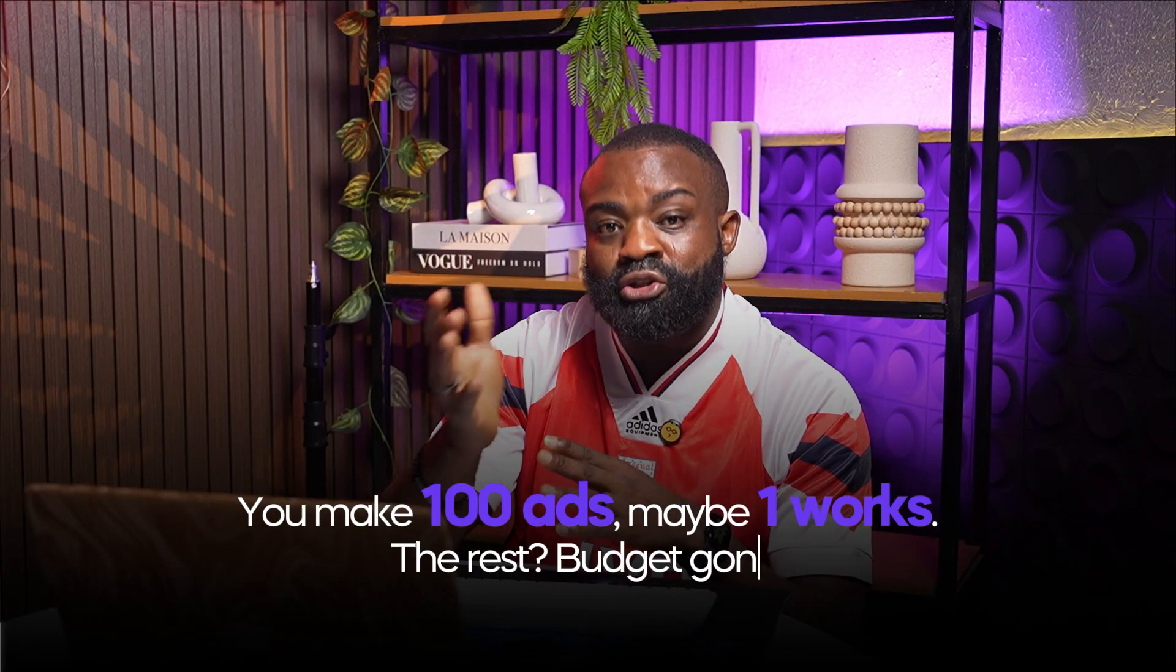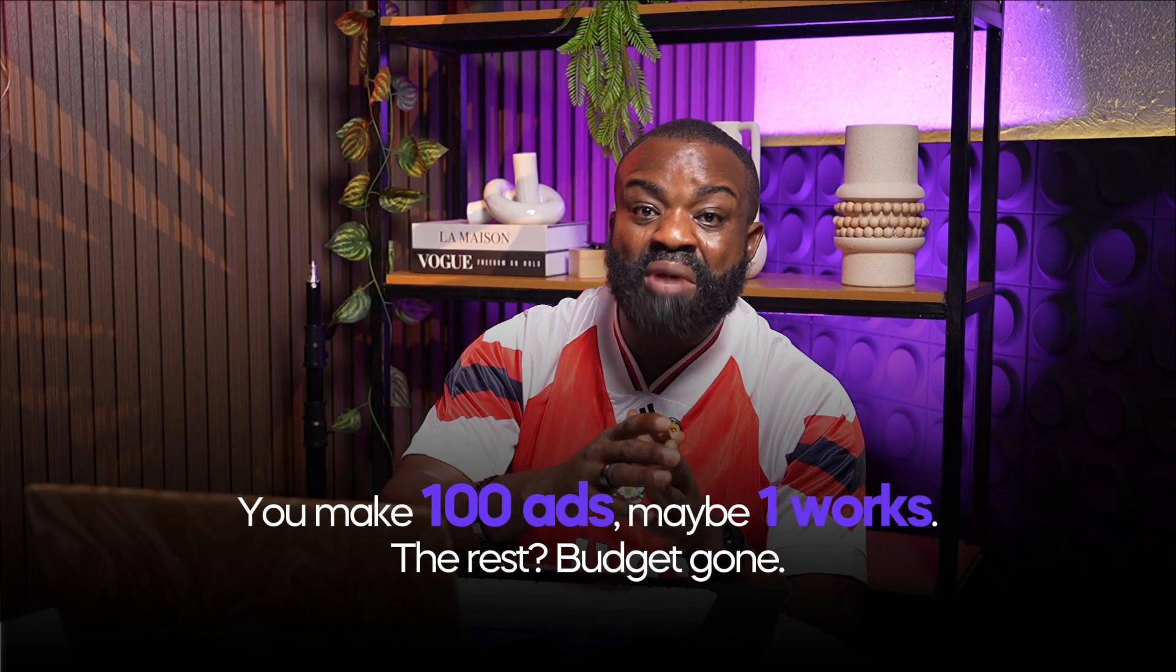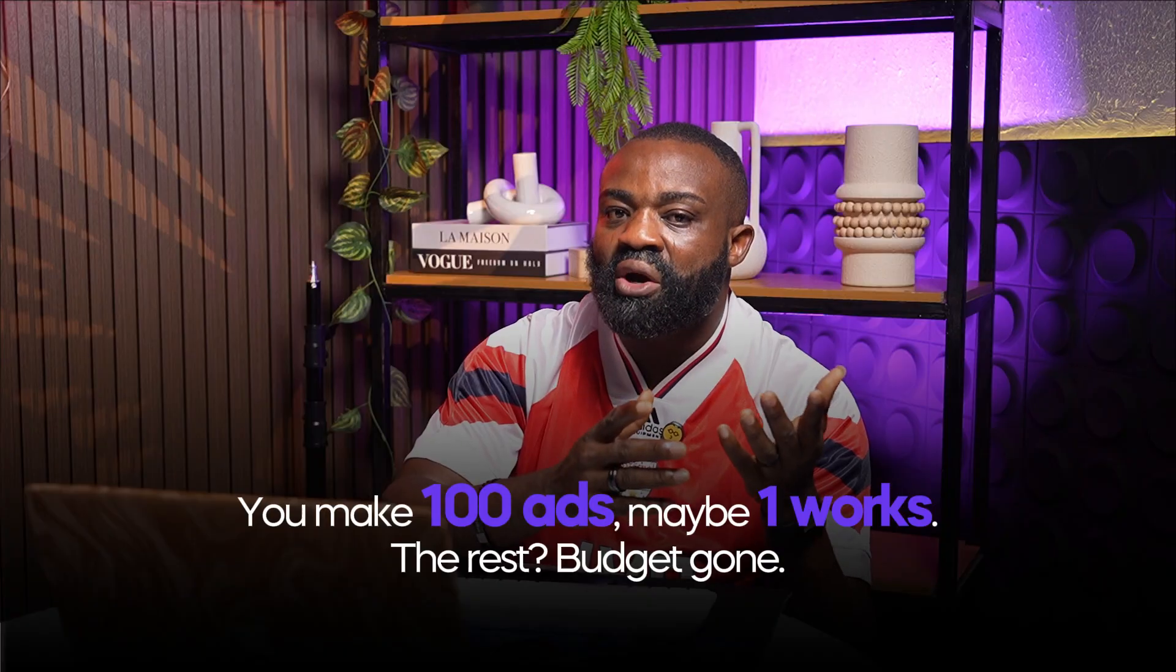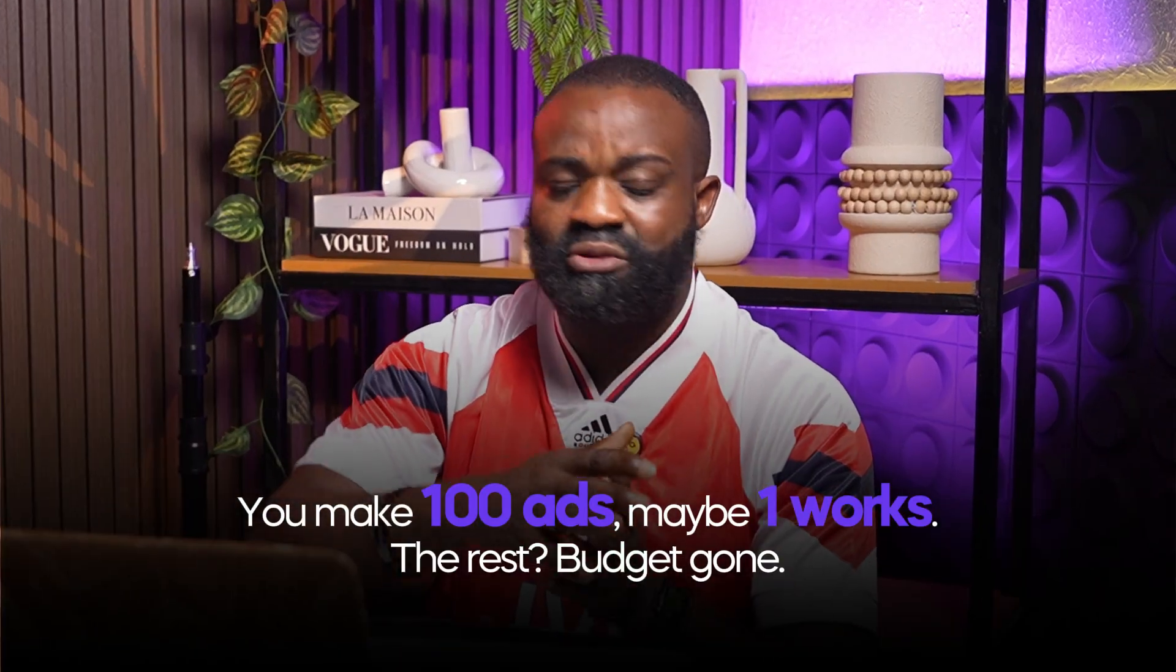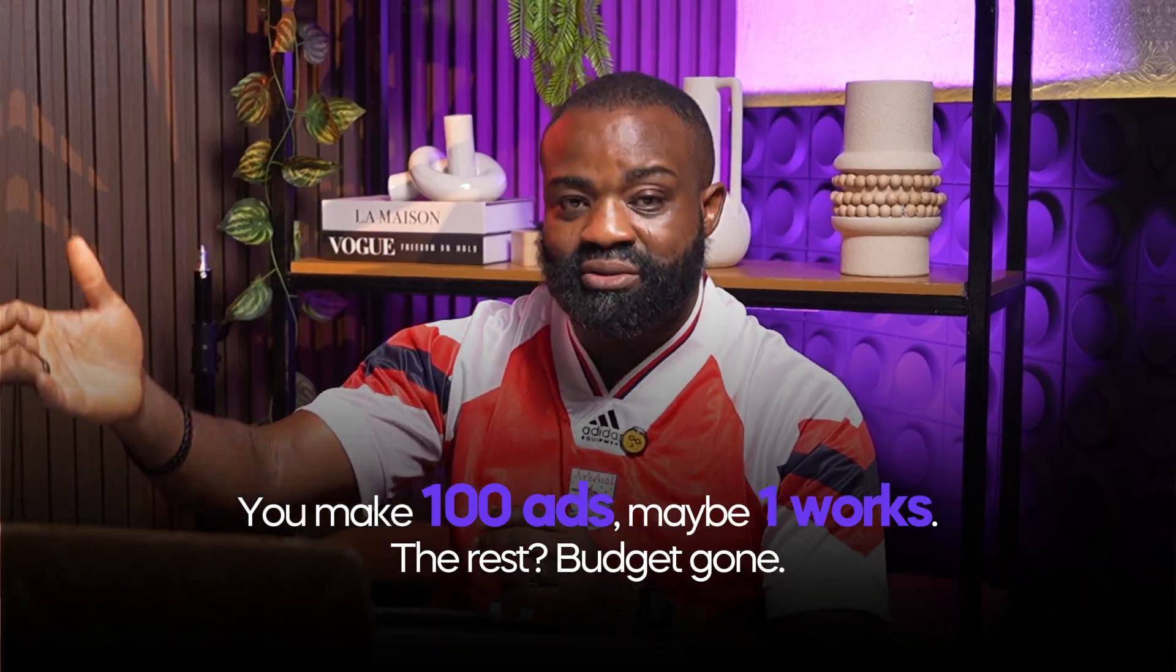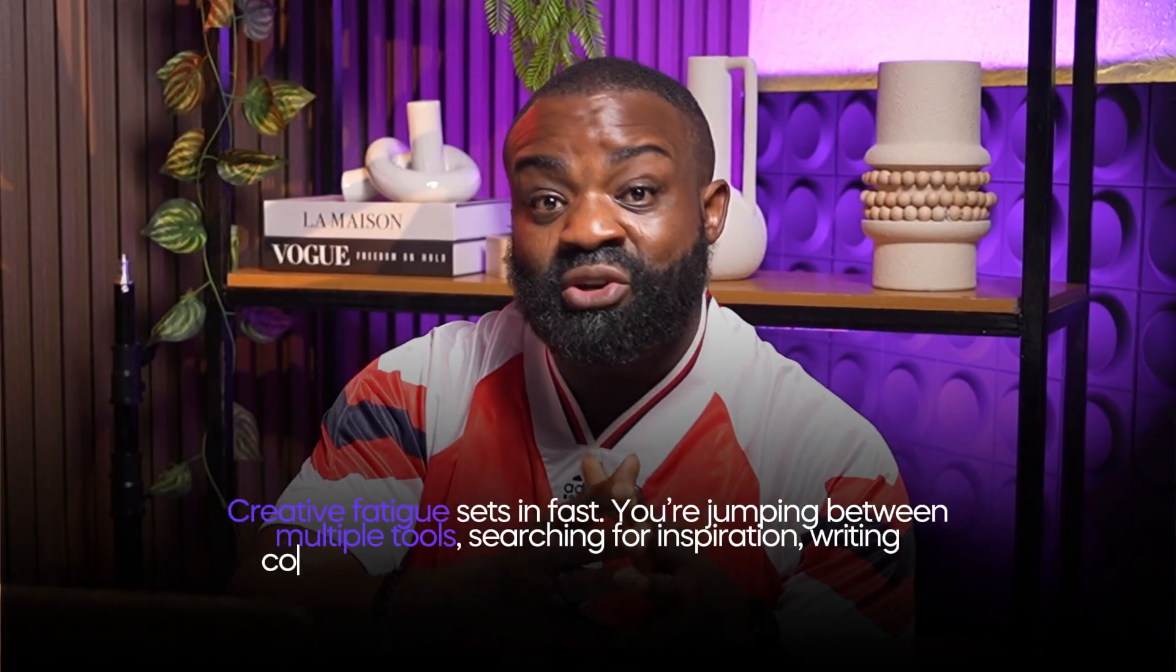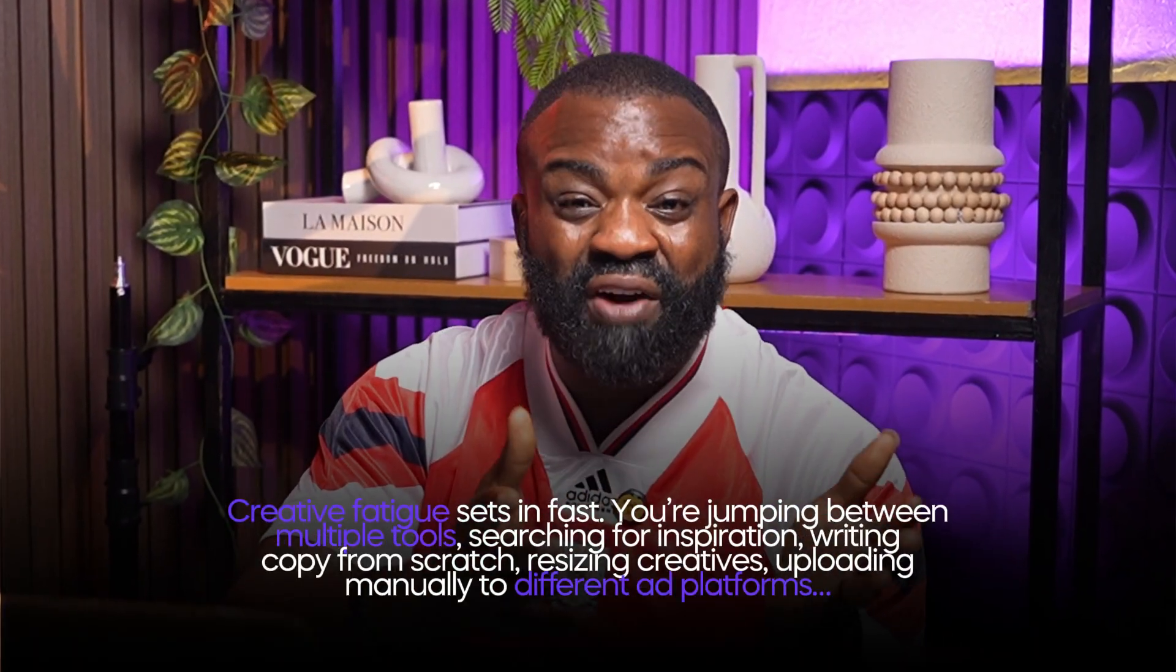Say, for example, you make 100 ads. Maybe one is going to work. The rest, the budget is gone. Creative fatigue is going to set in very fast.